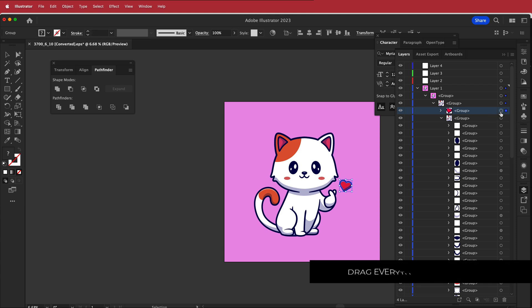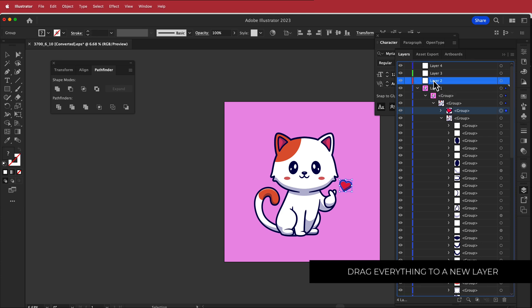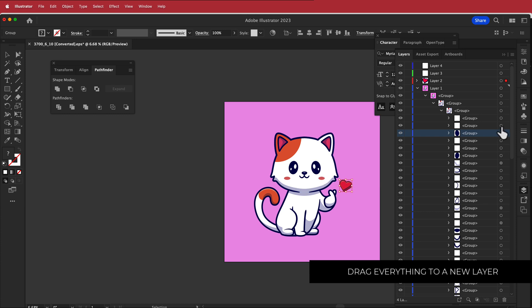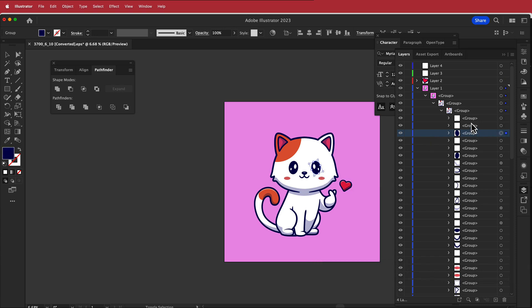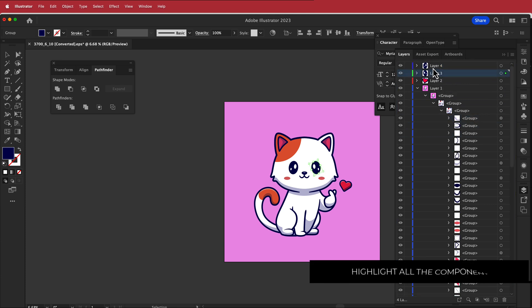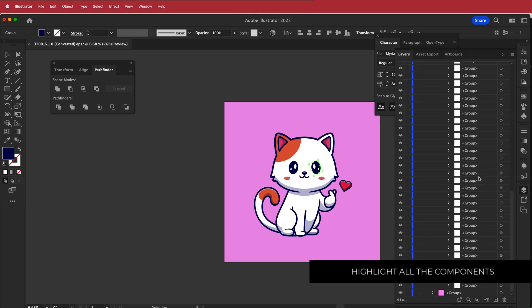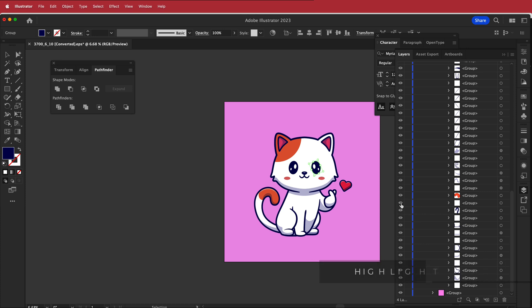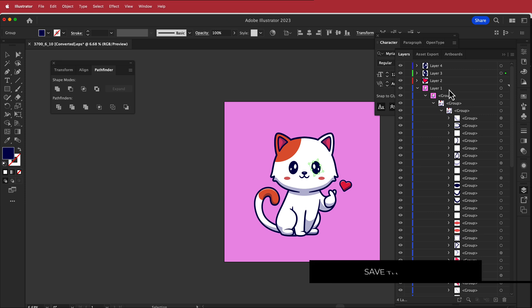All you have to do is find where that asset is and drag it to that new layer. For example, the eyes have three things in them, so you have to highlight all of them and then drag them. You can turn the eye off and on to find where the tail is, then drag it to a new layer. Once you're happy with that, save it and then we'll take it to After Effects.